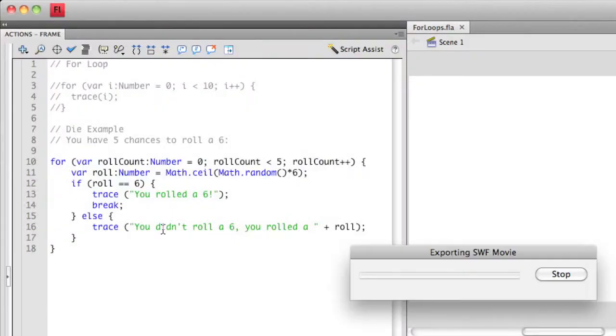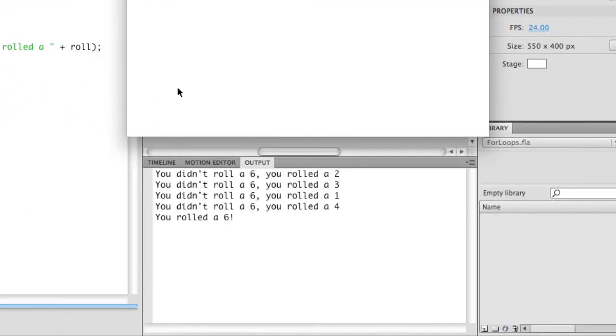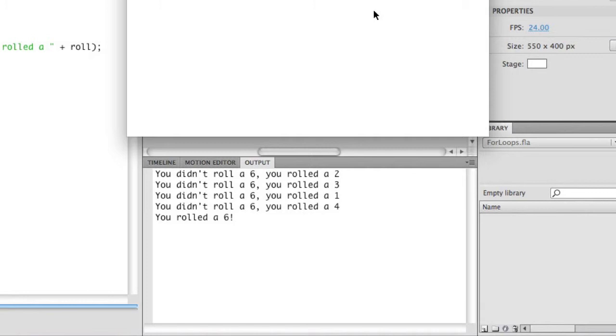Let me actually run this and show you what happens. When I ran it this time, I rolled this die four times. The first time I got a two, then a three, then a one, then a four, and then I got a six. If I run it again, you see I got it in the fourth roll. The next one I got it on the second roll.